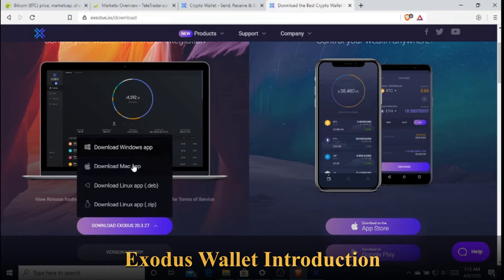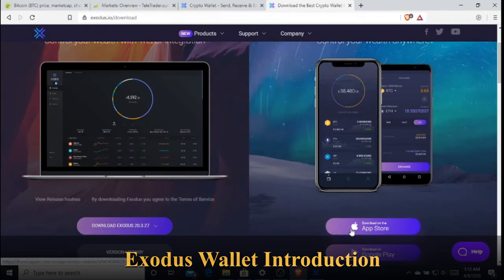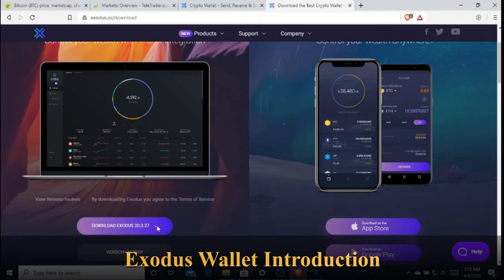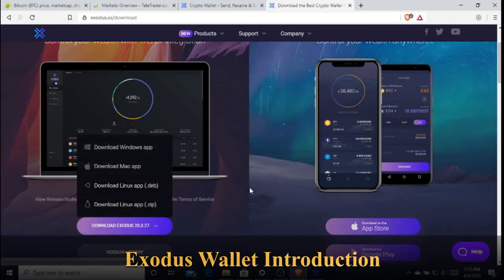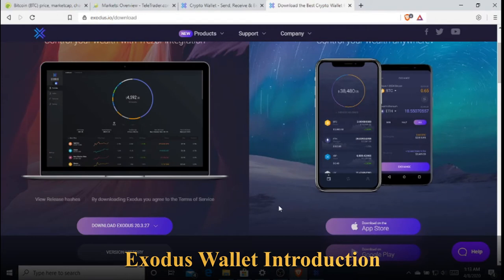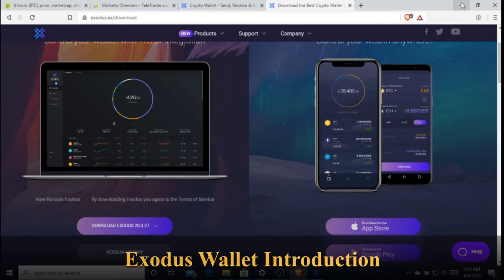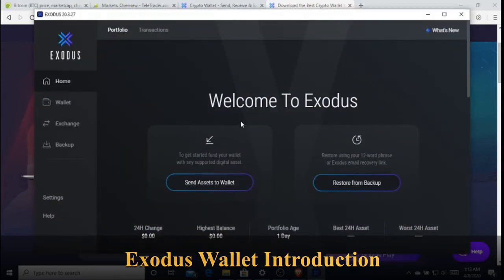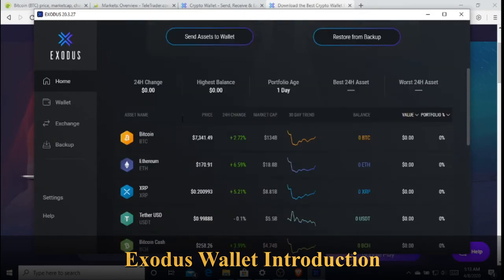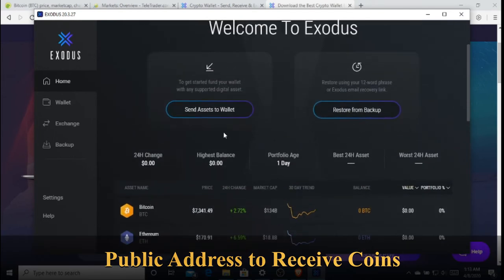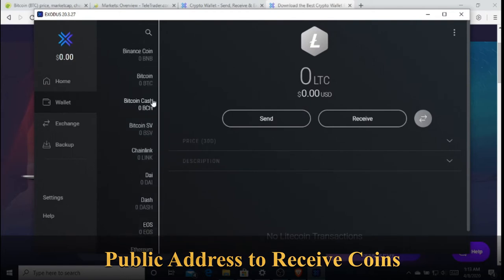You can download Exodus on Windows, Mac OS, Linux, iOS, and Android. After you download — here I'm on Windows — you just install it and follow the instructions. Then you will have the wallet interface like this. Welcome to Exodus. First, you can see the price chart, and you can go to the Wallet section to see your assets and coins.